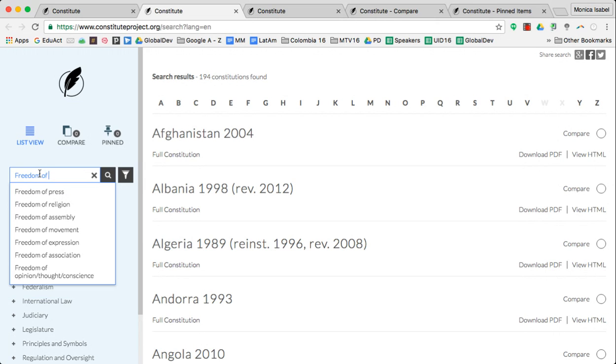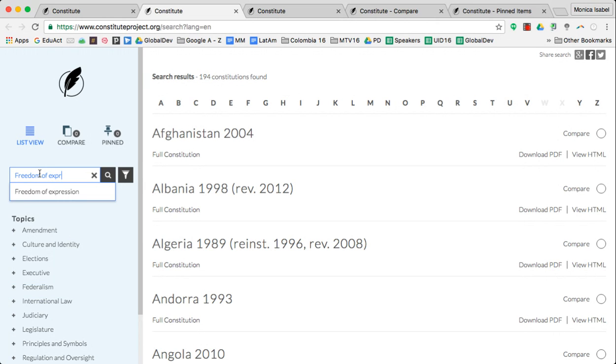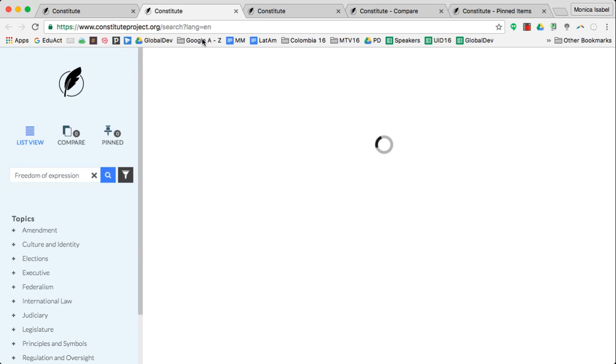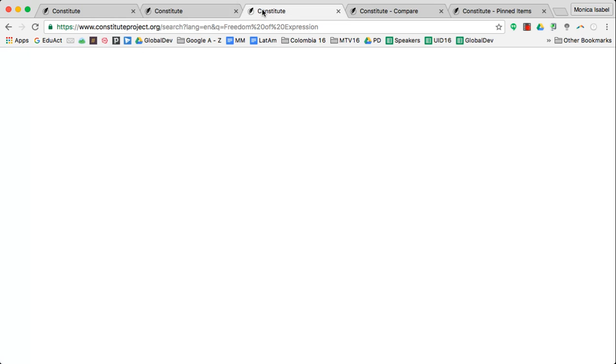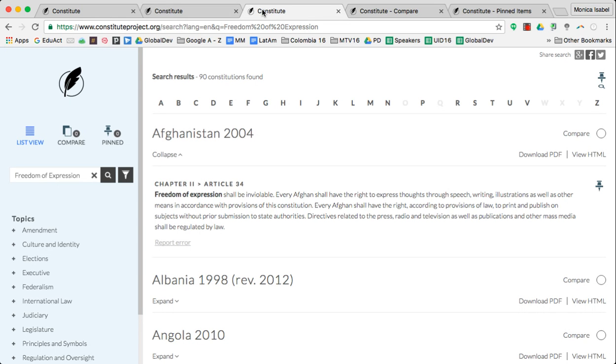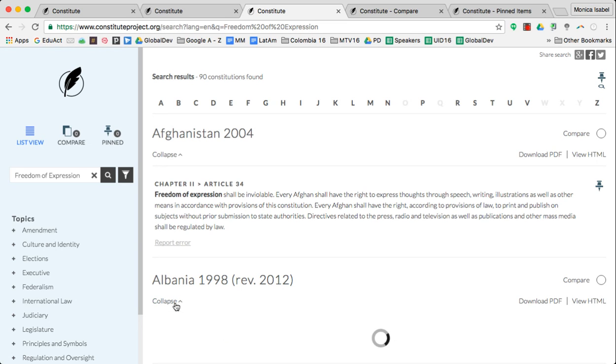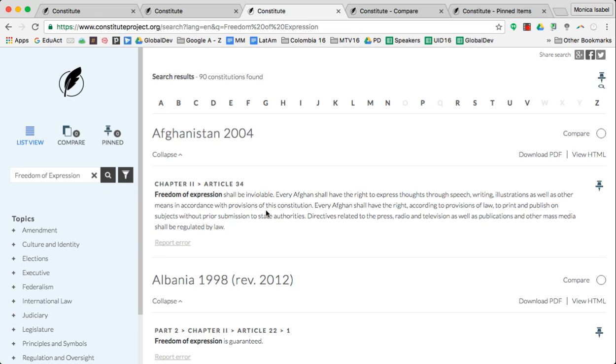You simply type in freedom of expression and conduct the search. What you end up with is all of the constitutions that have anything to say about freedom of expression will pop up under this one page. By simply clicking on the expand button, you'll get an excerpt just like you see here where you can read what that constitution has to say about freedom of expression.